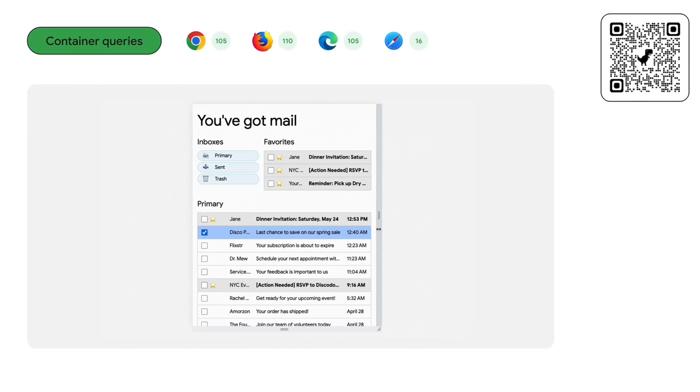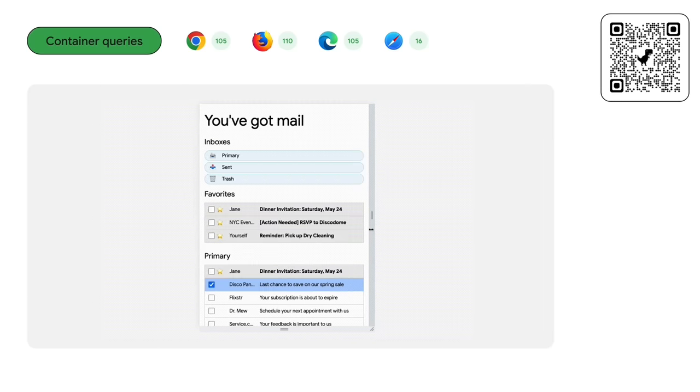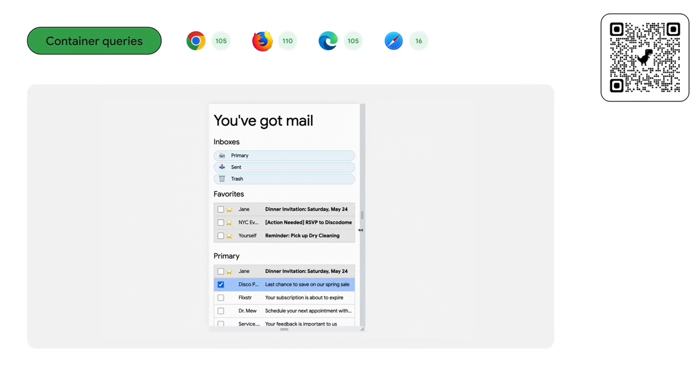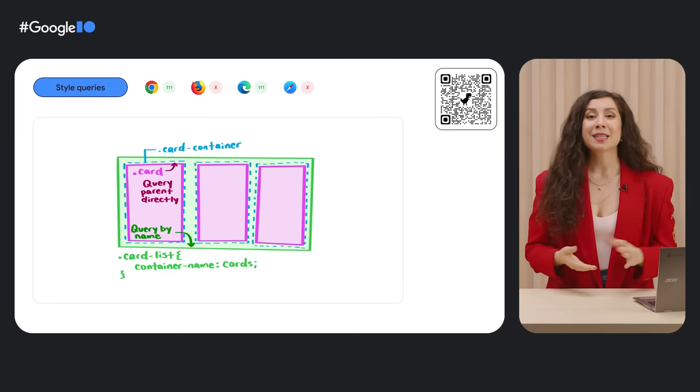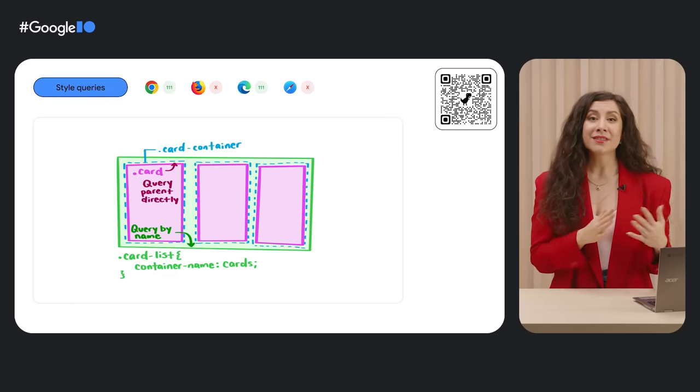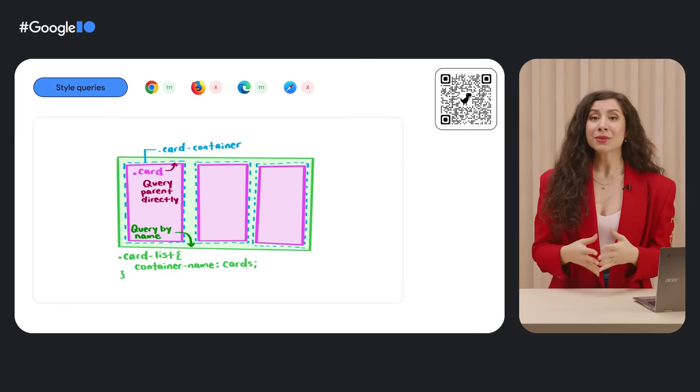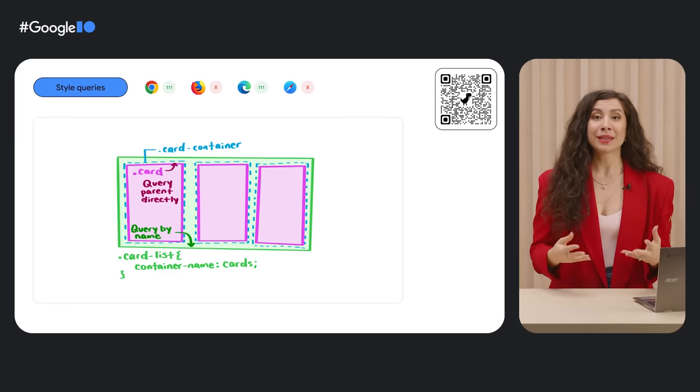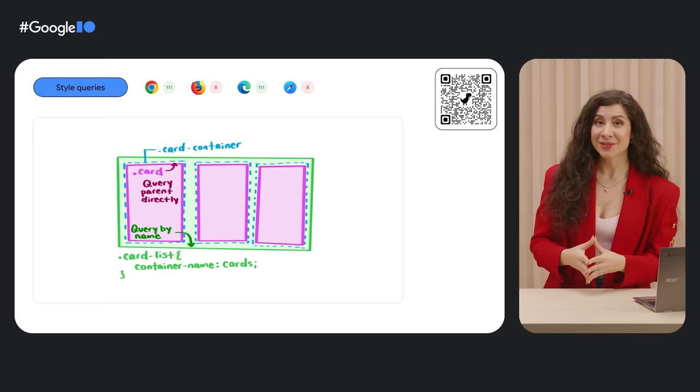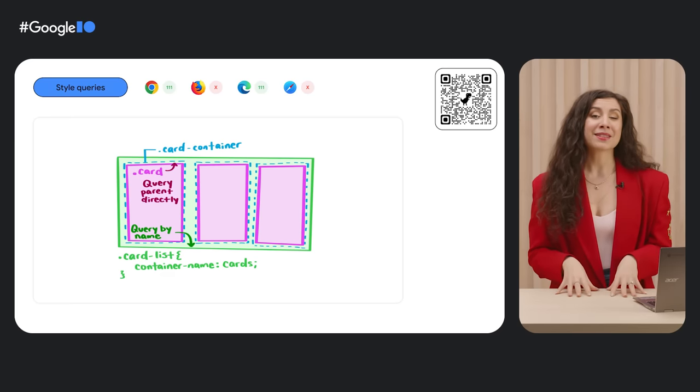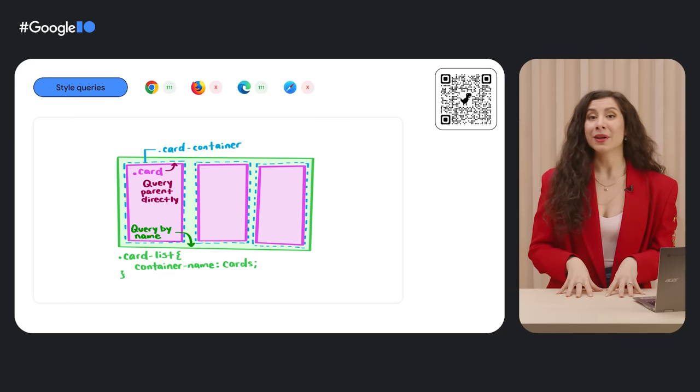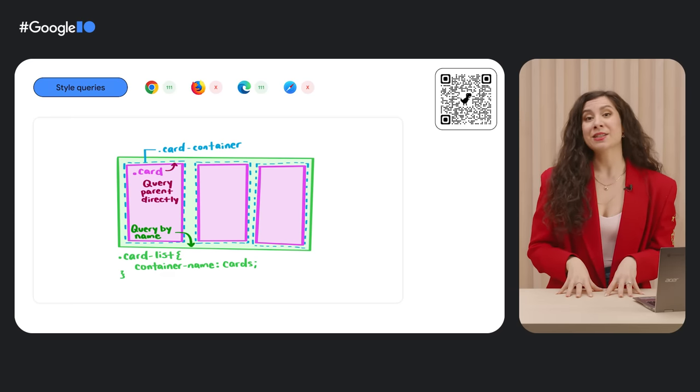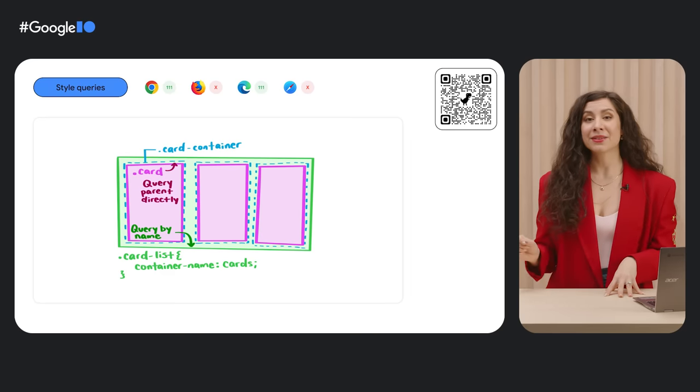The sidebar becomes a top bar with more space, and we see the internal layouts shift to adjust. The container query specification doesn't stop at sizing, though. It also includes the ability to query a parent container's style values. This spec is currently partially implemented in Chrome 111, where you can use CSS custom properties to apply container styles.